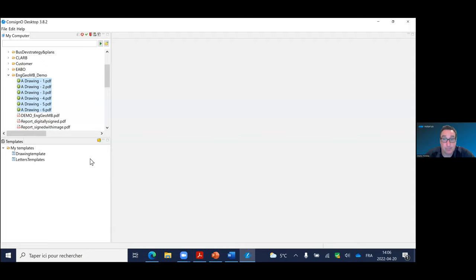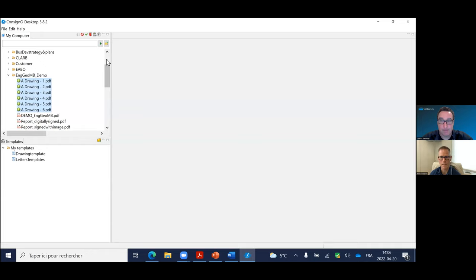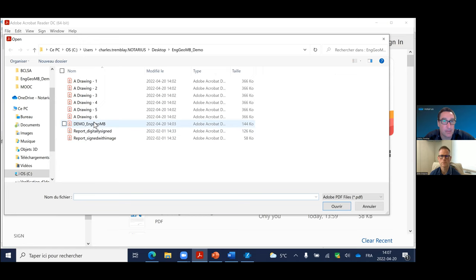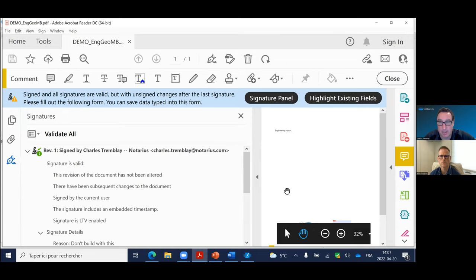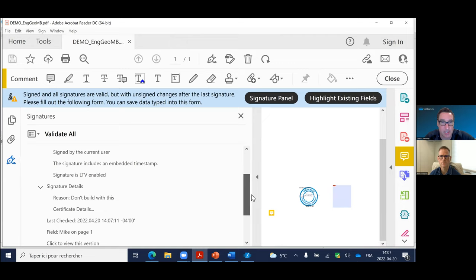We're six minutes past the hour and there are a couple more questions in the chat. A request from Christopher: can you show what happens to the signature if someone enables editing and then changes the document that's been signed? We actually just demonstrated that with the building official example — I played the role of the building official, applied changes after the document was signed, and the system showed all signatures are valid but there are unsigned changes. I can track those changes in Adobe Reader. The proof is embedded in the signed version of the PDF itself.